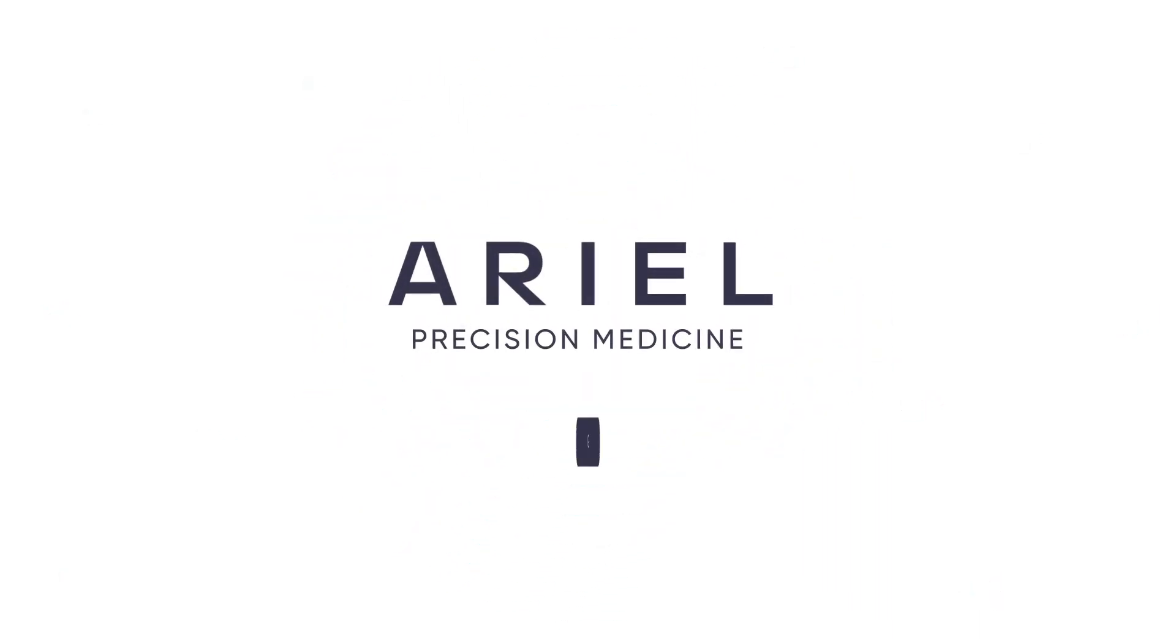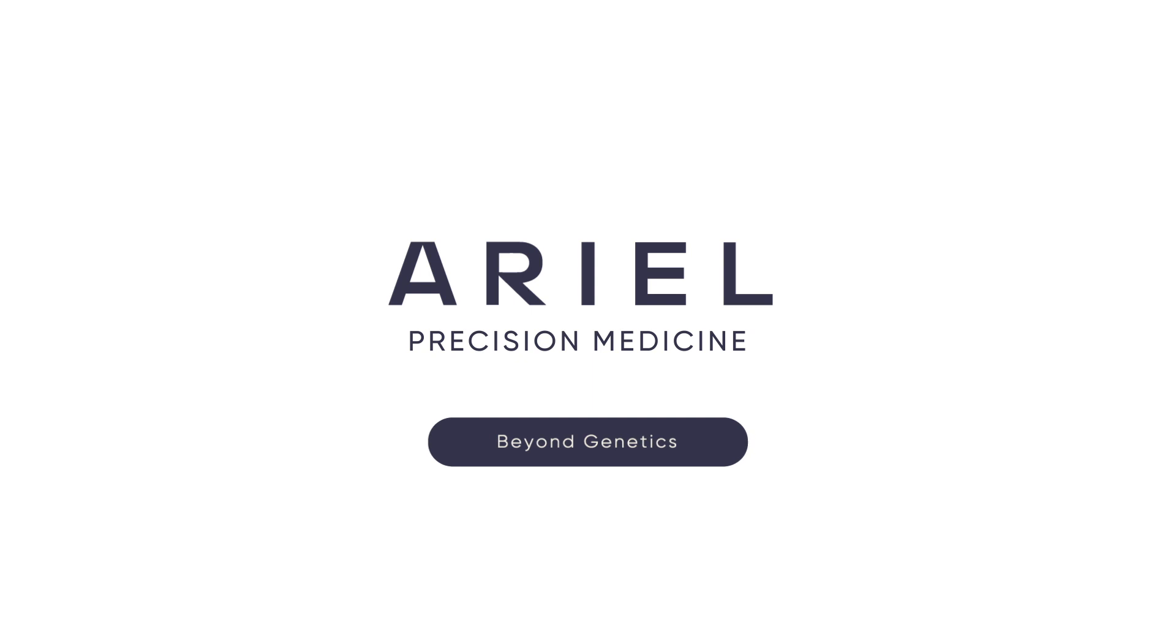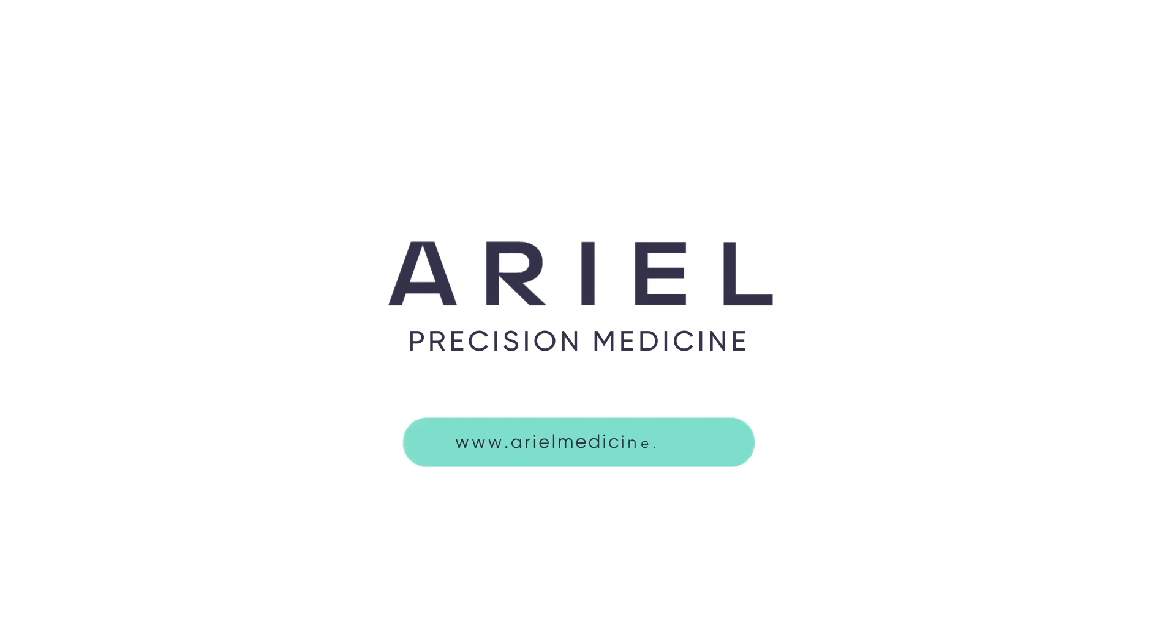To develop a deeper understanding of this complex disease, visit us at www.aerialmedicine.com.